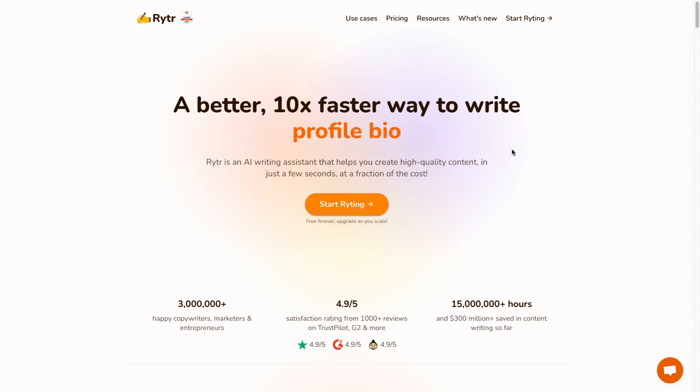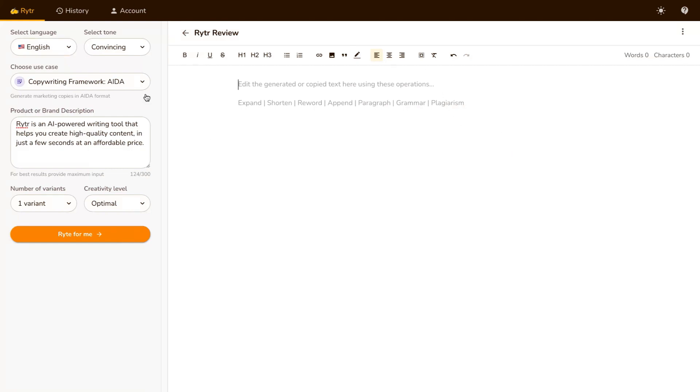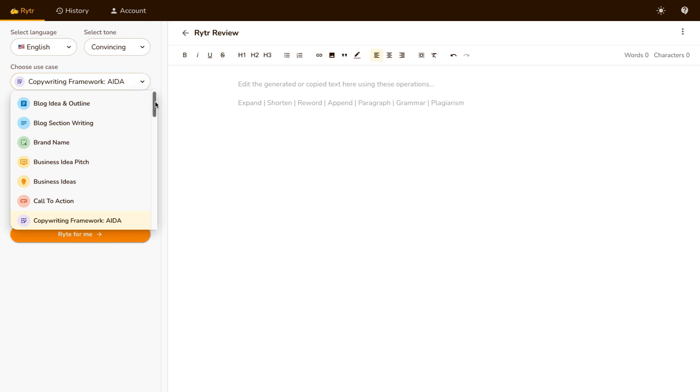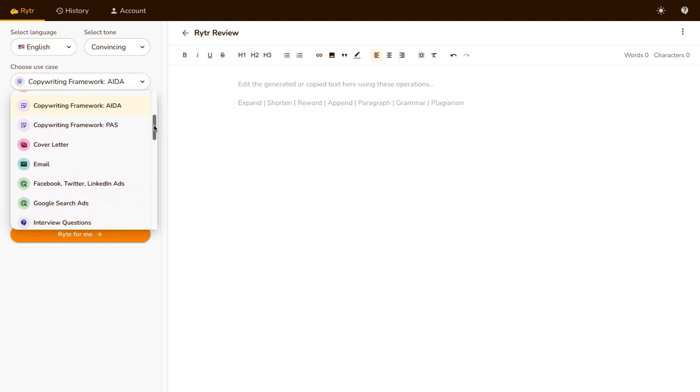The first thing I wanna bring up is that if you are not tech savvy whatsoever, this is one of the best pros in my opinion that Writer has to offer, is that it is extremely simple to use. If I go into the back office here, you can see you'll be greeted with this screen right off the bat. There's nothing to distract you, there's nowhere to get lost, you just need to select a use case. I'm gonna show you all of the different use cases that they have over here.